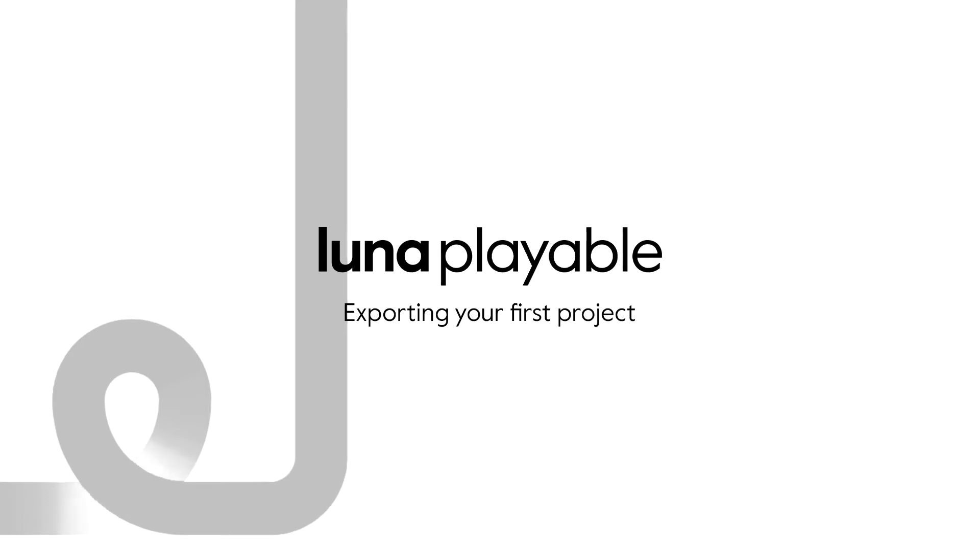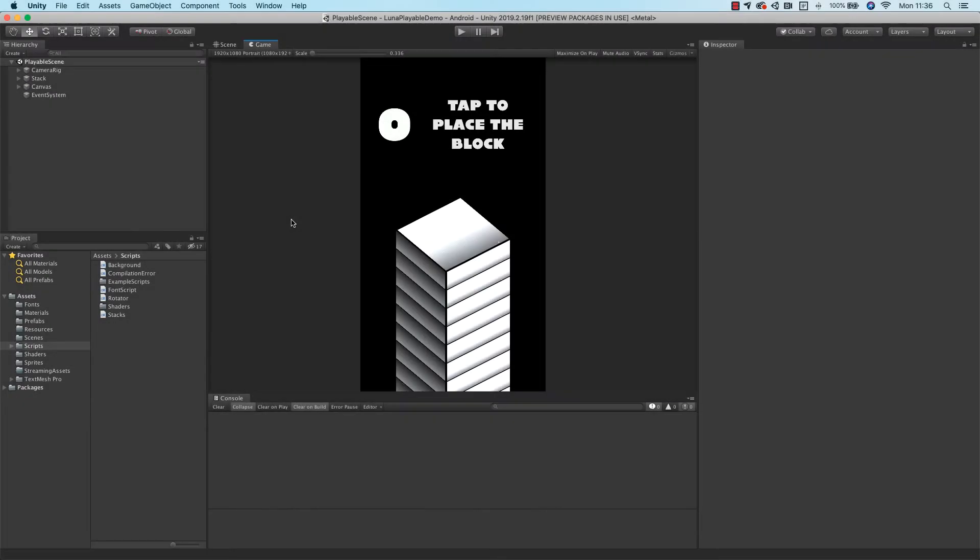Hey, and welcome to another video in the Lunar Academy playable series. In today's video, we're going to be exporting our first project to HTML5.